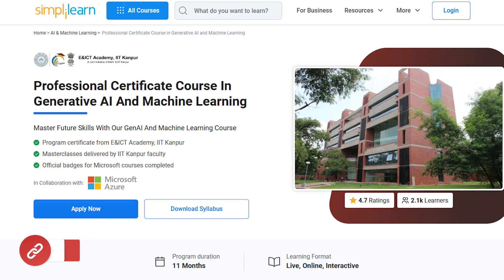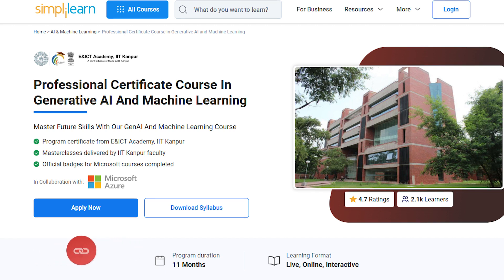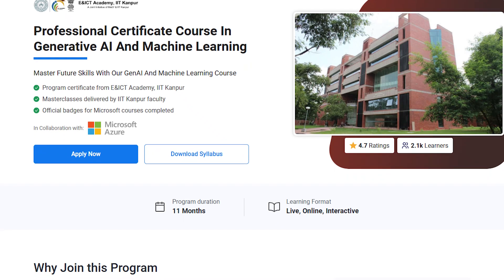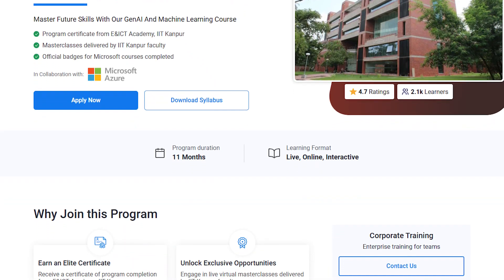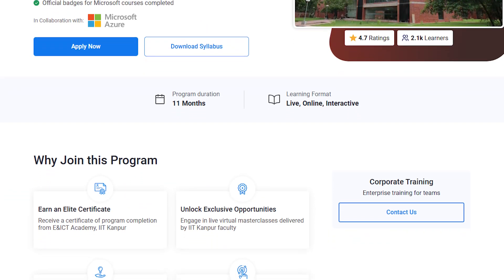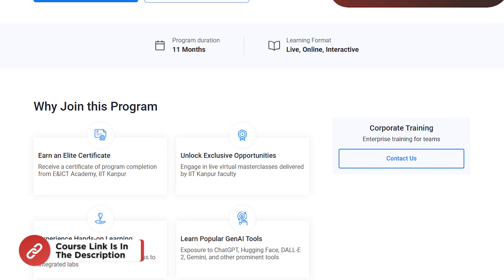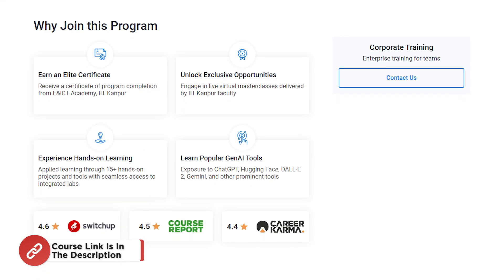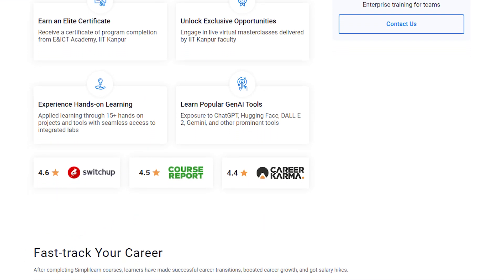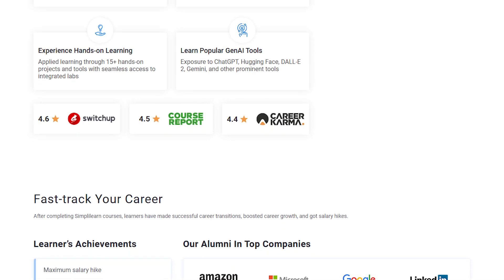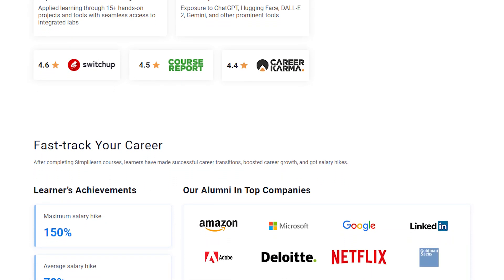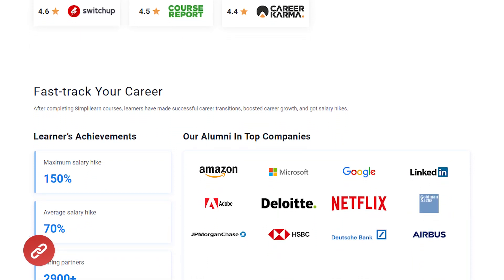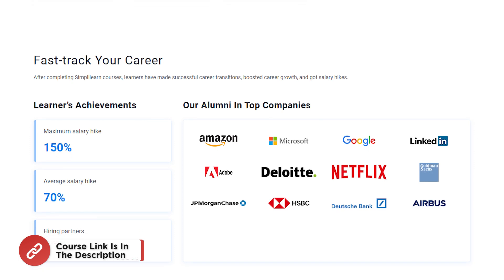Just a quick information, guys. If you're interested in mastering the future of technology, then the professional certificate course in generative AI and machine learning is the perfect opportunity for you. Offered in collaboration with the IIIT Academy, IIT Kanpur, this 11-month live and interactive program offers hands-on expertise in cutting-edge areas like generative AI, machine learning and tools like ChatGPT, DALL-E 2 and even Hugging Face. So hurry up and enroll now and find the course link in the description box below and in the pinned comments.